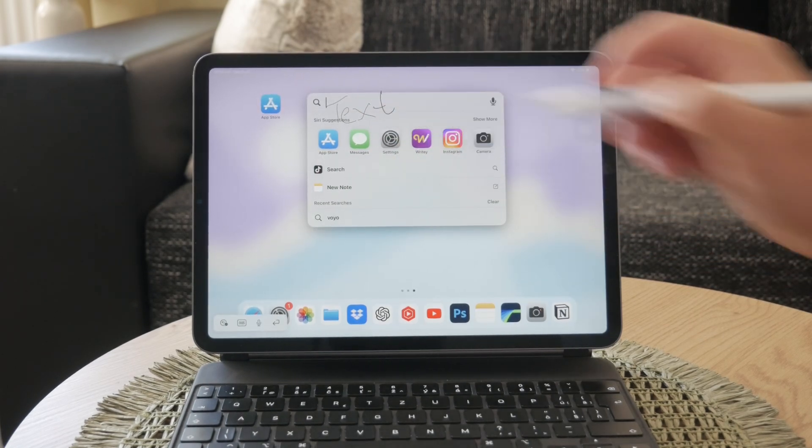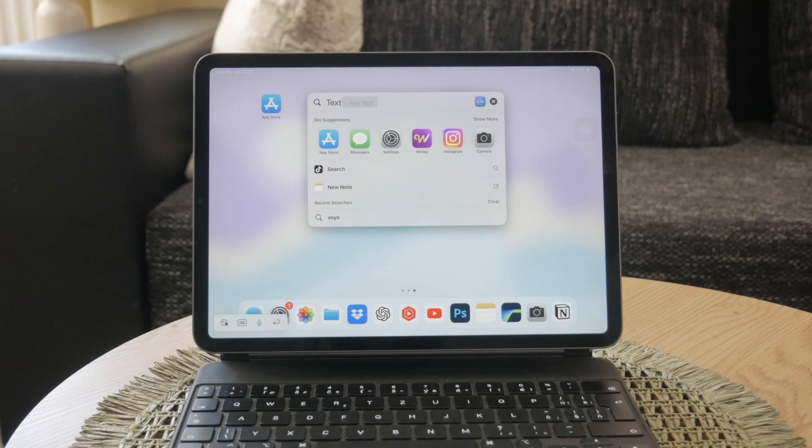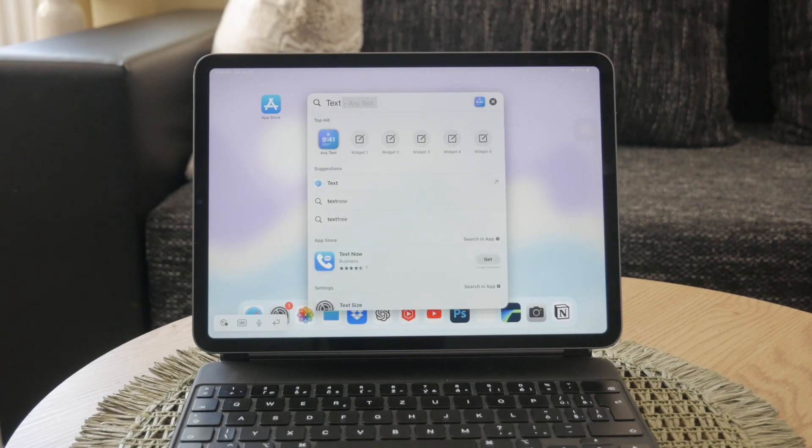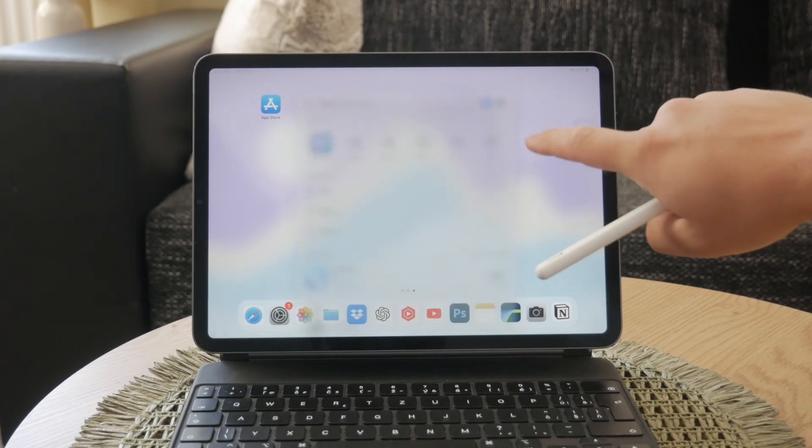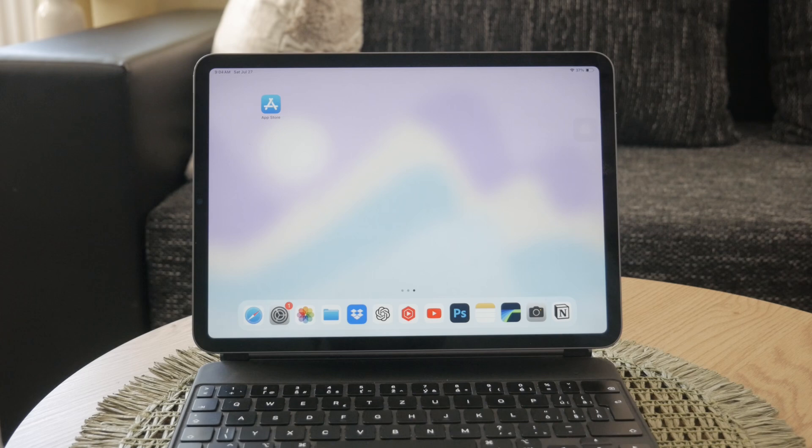However, if you find that you don't need this feature or prefer not to use it, I'll guide you through the steps to disable and turn it off. Let's get started right now.